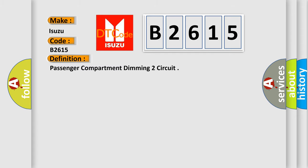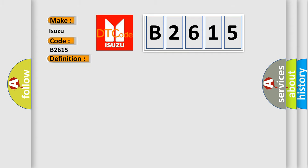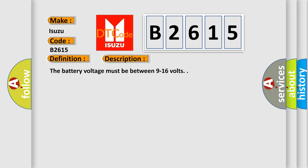The basic definition is: Passenger compartment dimming two circuit. And now this is a short description of this DTC code.